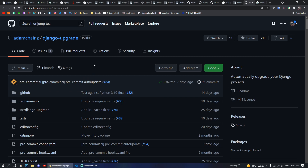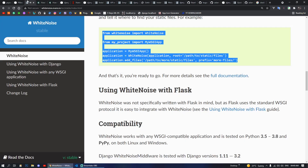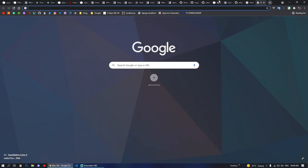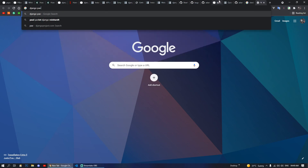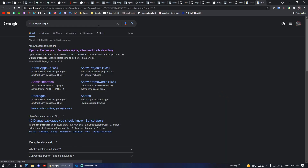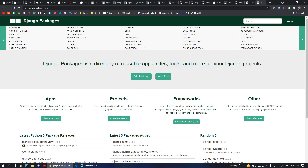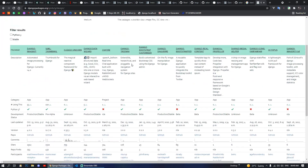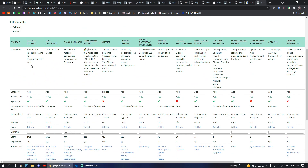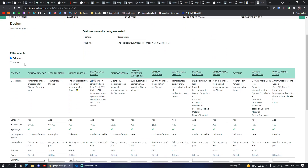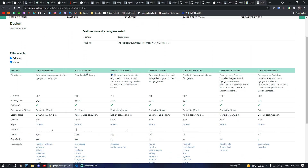Pretty much this is it for this video. Make sure to explore these packages. If you want to explore more packages, there is a website called Django Packages where you can visit and search for a specific category like developer tools, design, or whatever. You can filter by Python 3 support and stable or production-ready status, so you always use the latest, stable Python 3 packages.